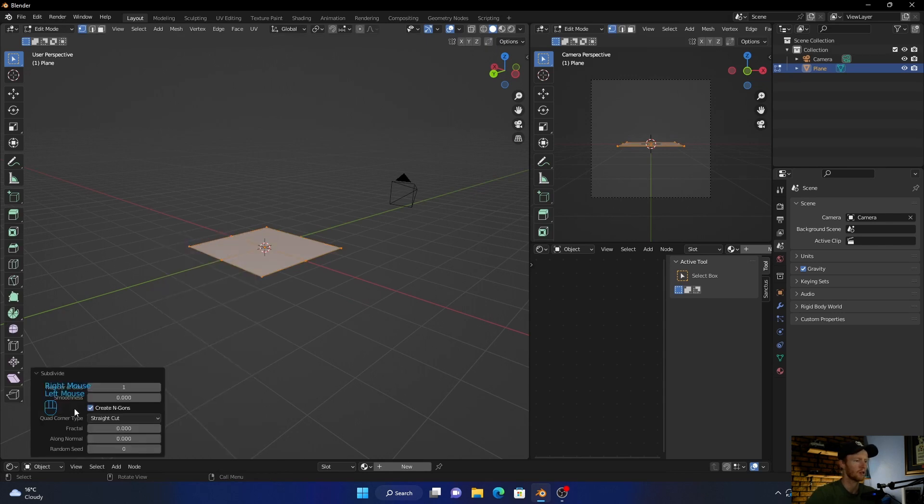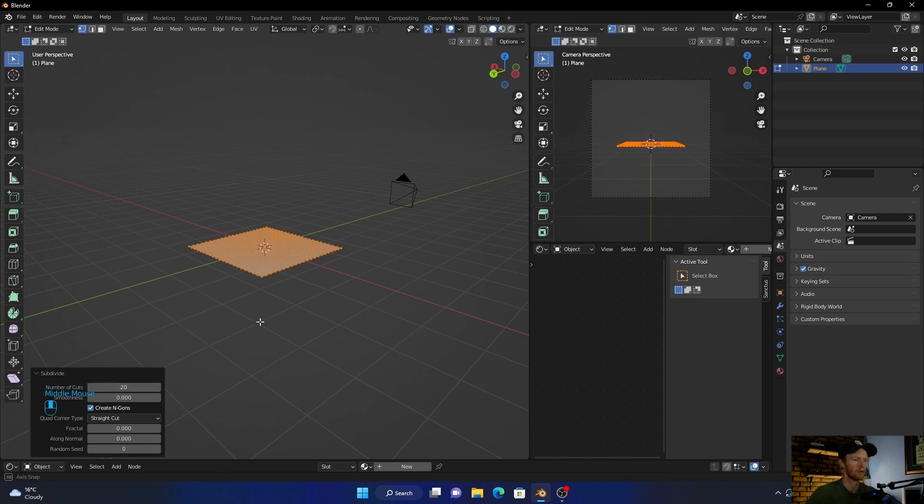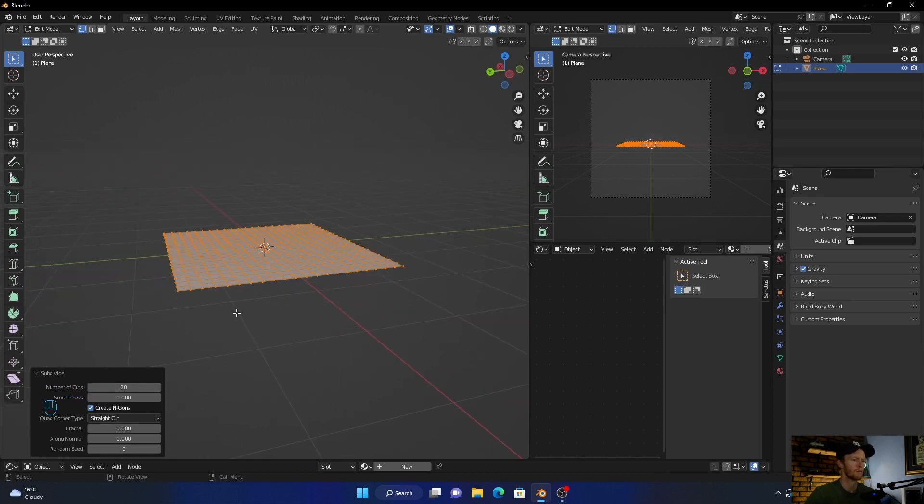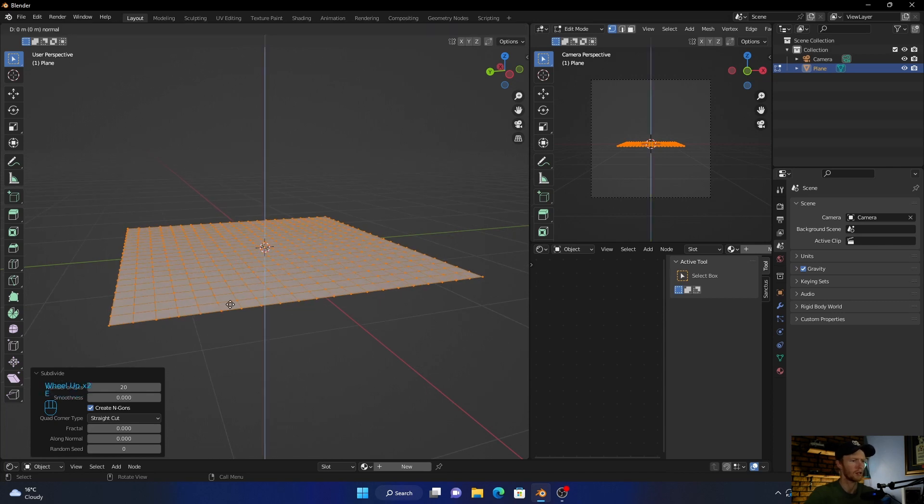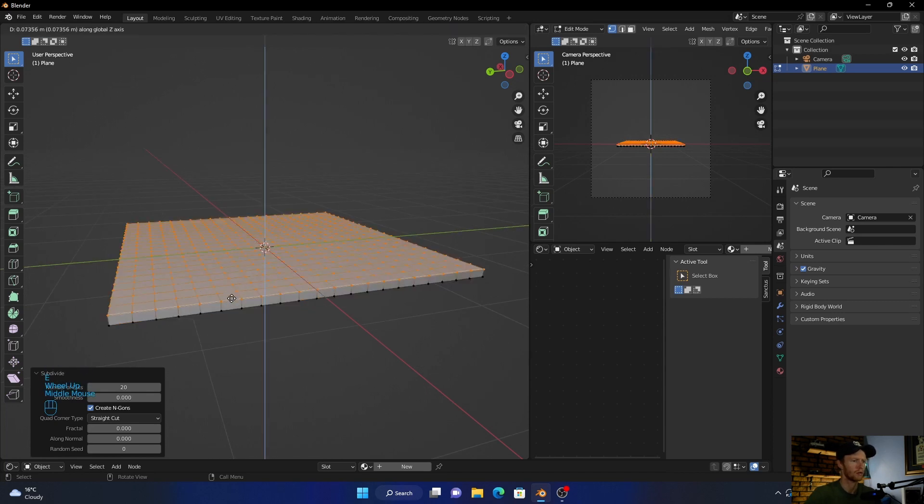Let's subdivide it 20 times. Okay, then what you want to do is zoom in, then press E and extrude something like that. Perfect.